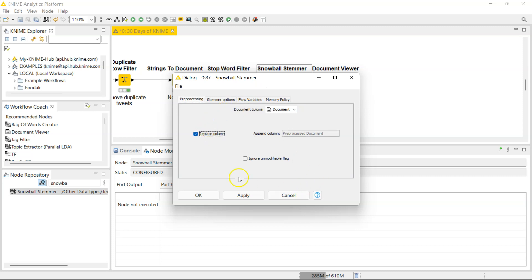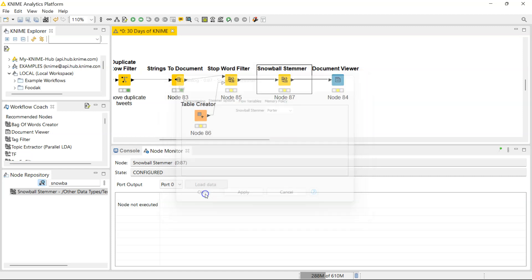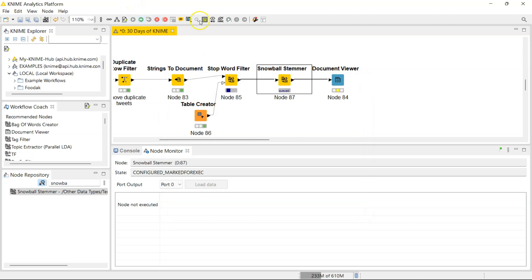And the configuration is pretty straightforward. Just like the Stop Word Filter node, your document column is already identified. You want to replace the column, you can ignore unmodifiable flag if you want to, and for your stemming option, the Porter one is usually the one that is often used. So I'm just going to leave it as the default, click OK, and run this.